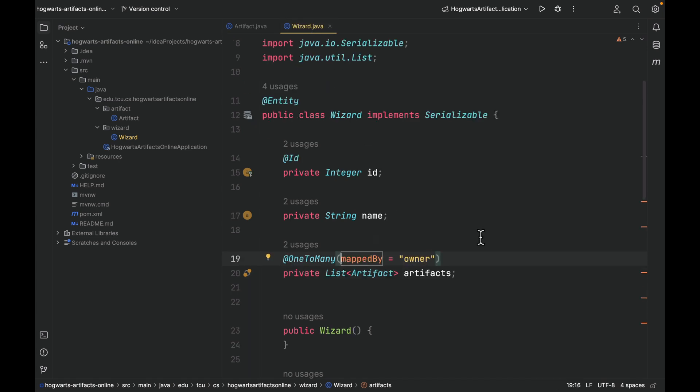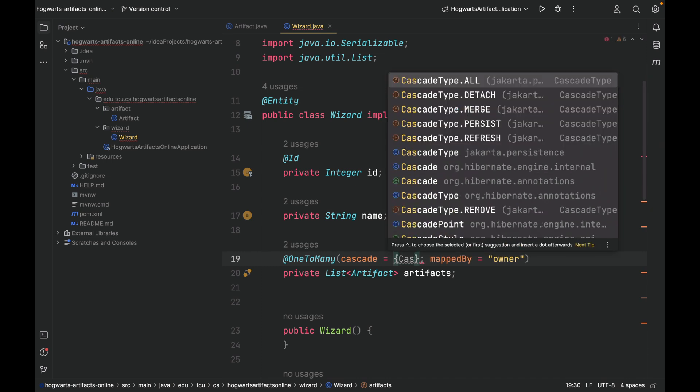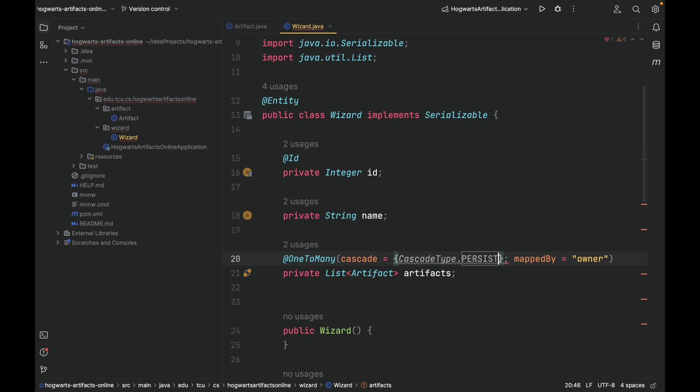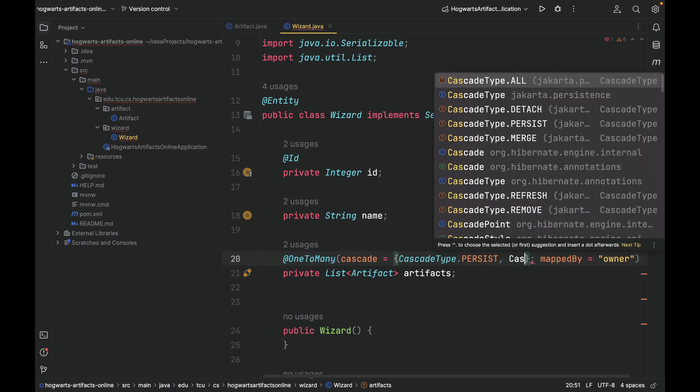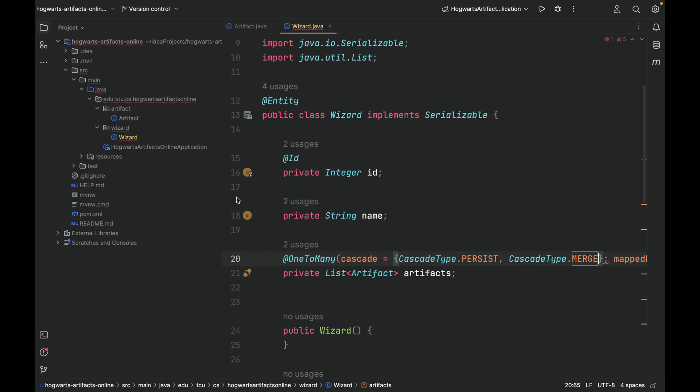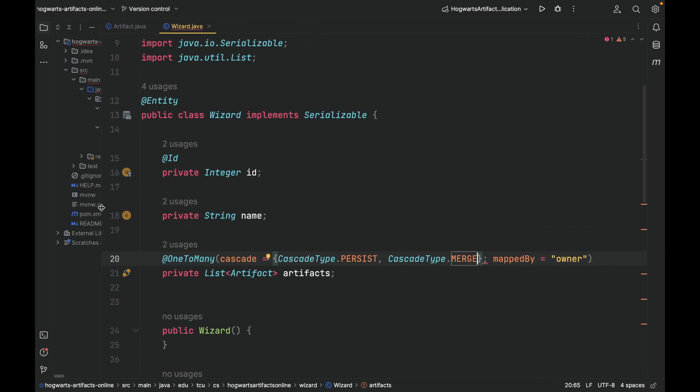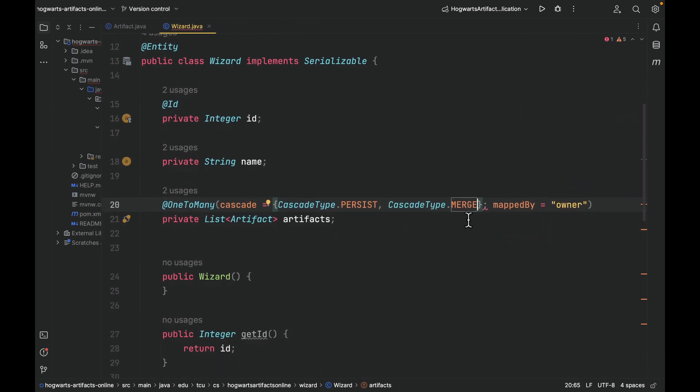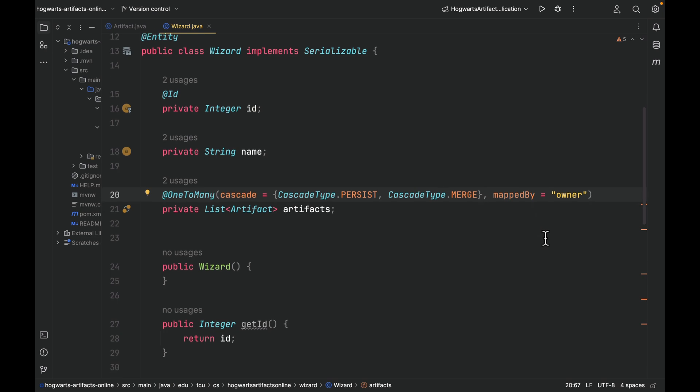Now, one last thing is about cascading. It may not make a lot of sense right now, but I'm going to write it here, and I will explain more details later on. Cascade is equal to, we're going to pass two values: CascadeType.PERSIST and CascadeType.MERGE. In a nutshell, it means if I save one wizard into the database, then all the artifacts associated with this wizard will be saved as well. So this is called cascading.persist and cascading.merge. Well, if that doesn't make sense, that's fine. I'm going to show you some examples later on. We have implemented the two classes. Now, let's go back to the slides to continue our design.